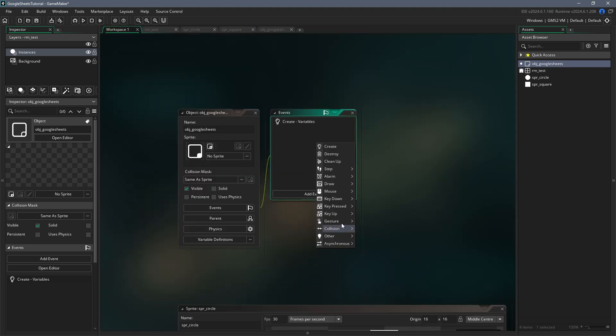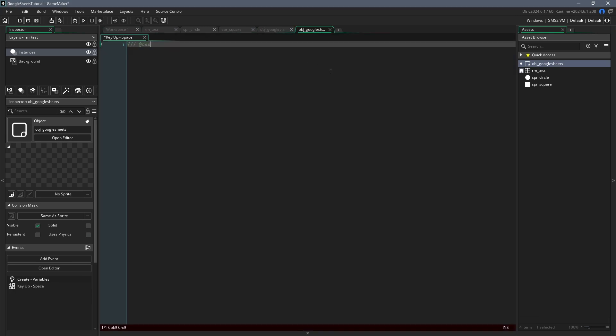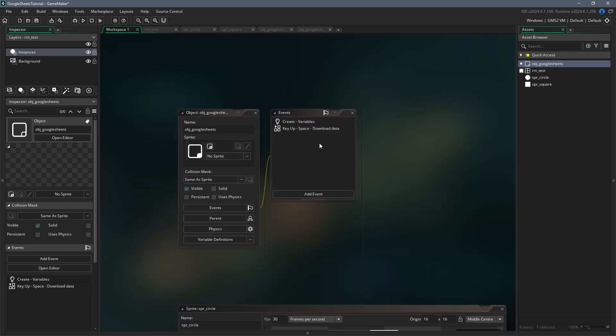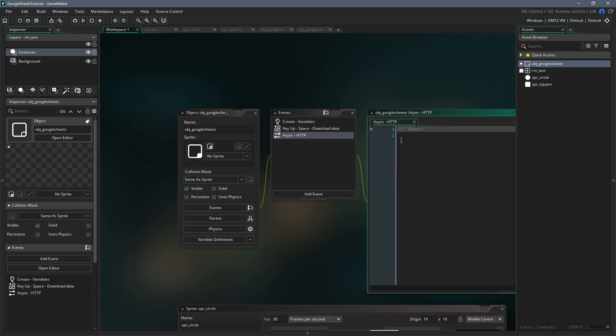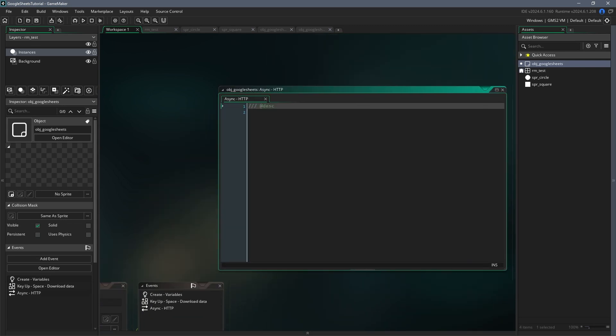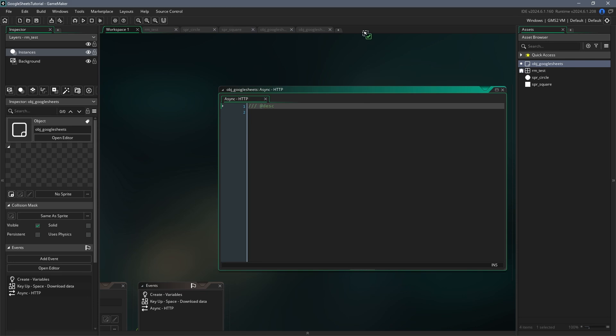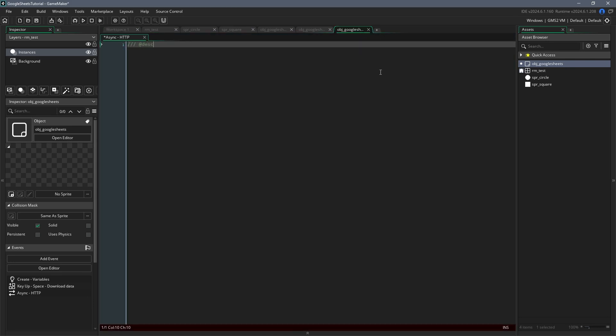Next, add a key up space event and call that function again. And that means that whenever the space key is pressed, we'll download the data again. Now create an async http event because when we called the function http get file before, that's going to trigger this event as soon as our computer hears back from Google.